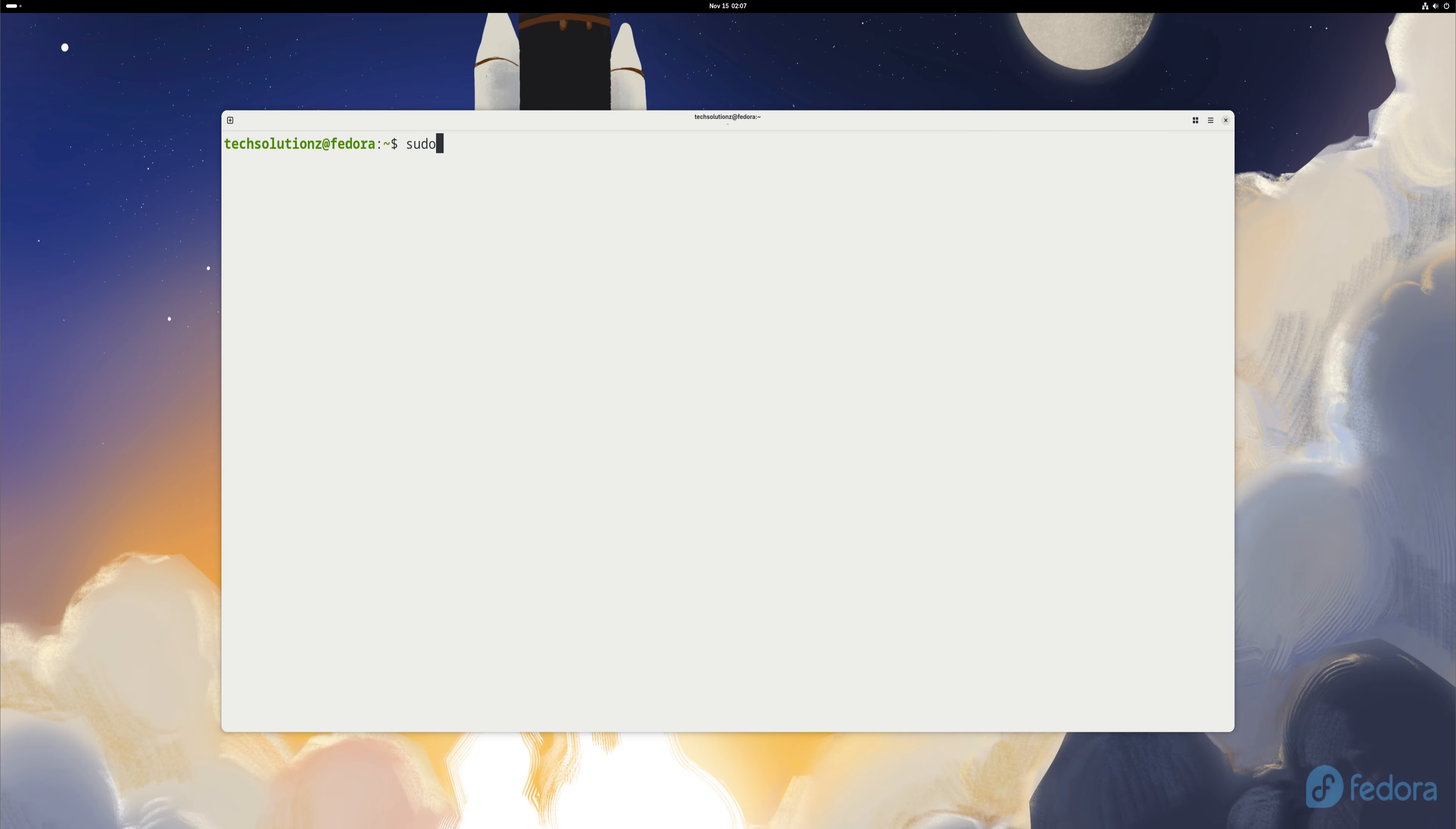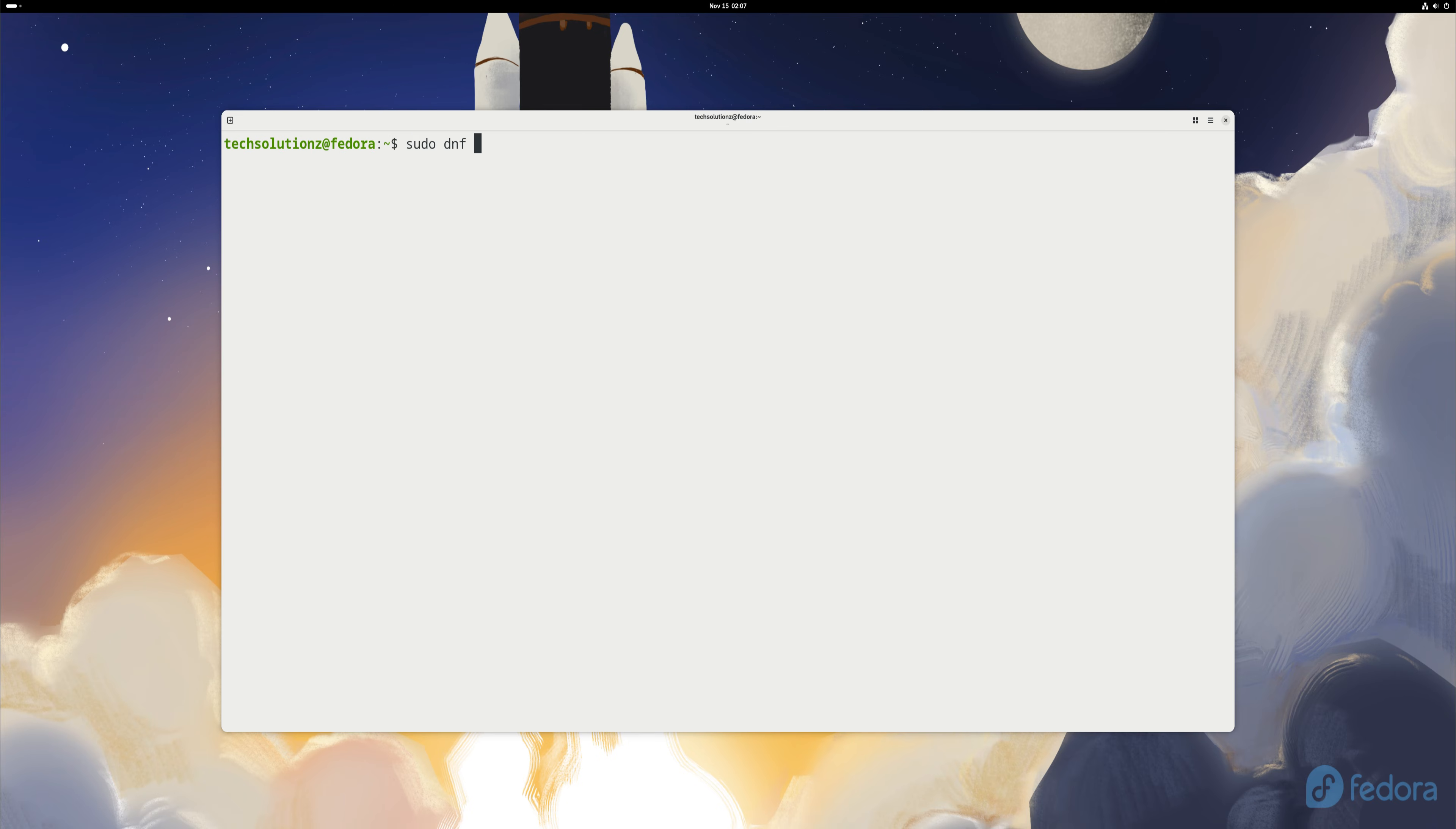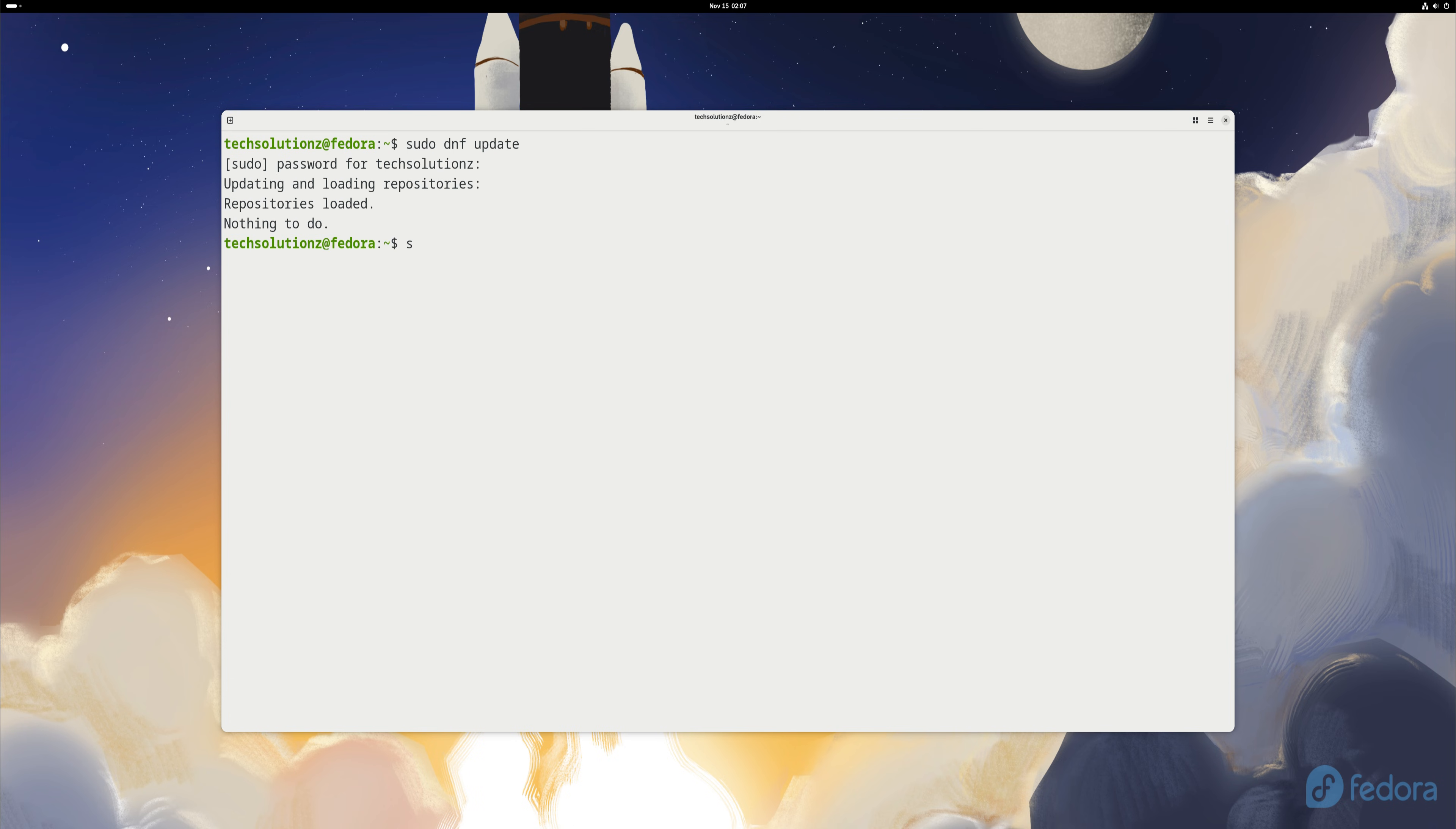Before installing anything, update Fedora's package index. Then install the required components that Wadroid depends on. Fedora handles this cleanly with DNF, and if these packages are already installed, Fedora will simply skip them.